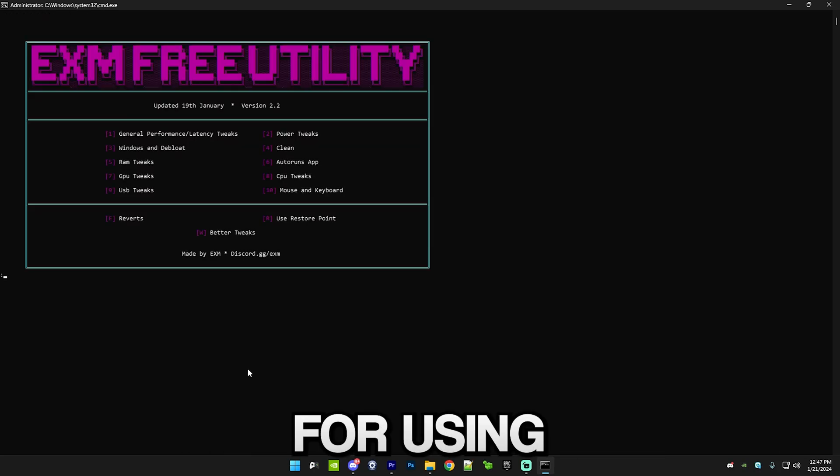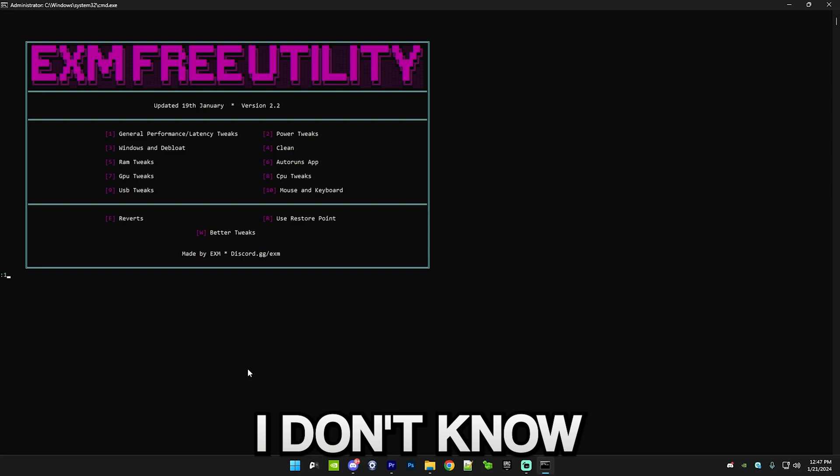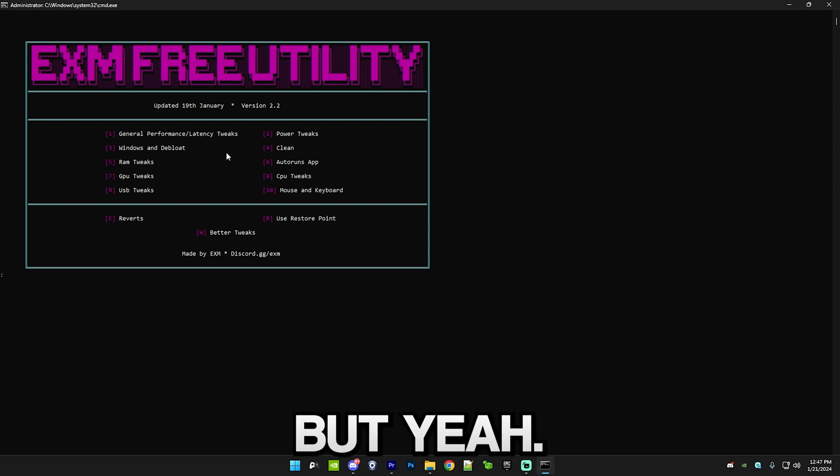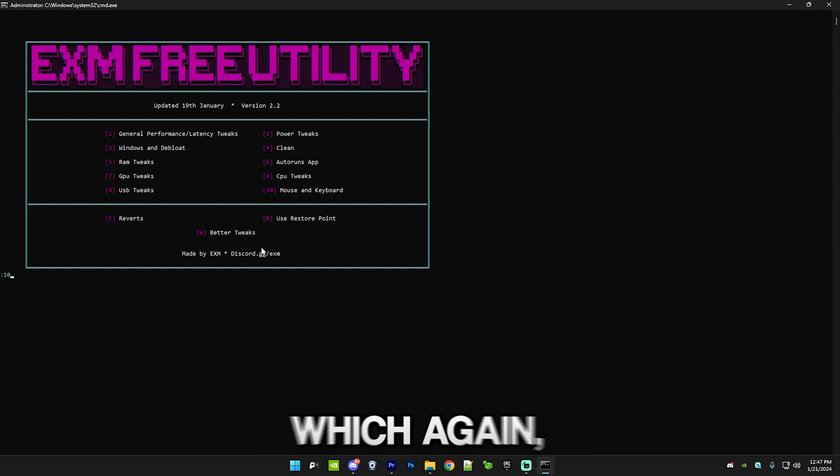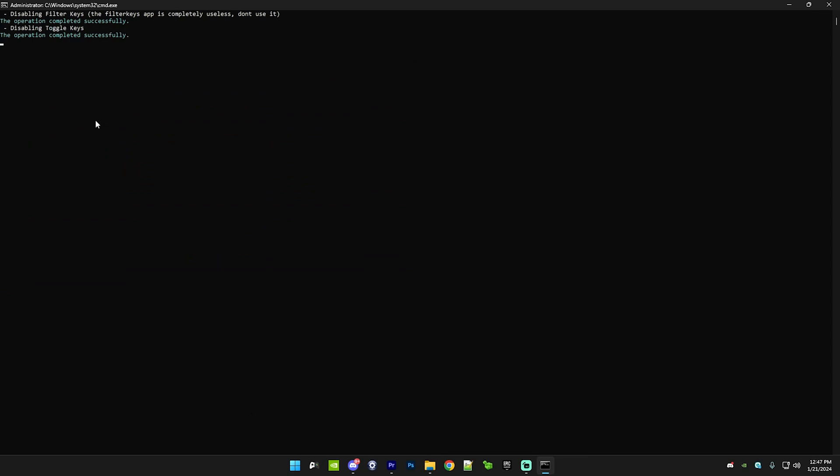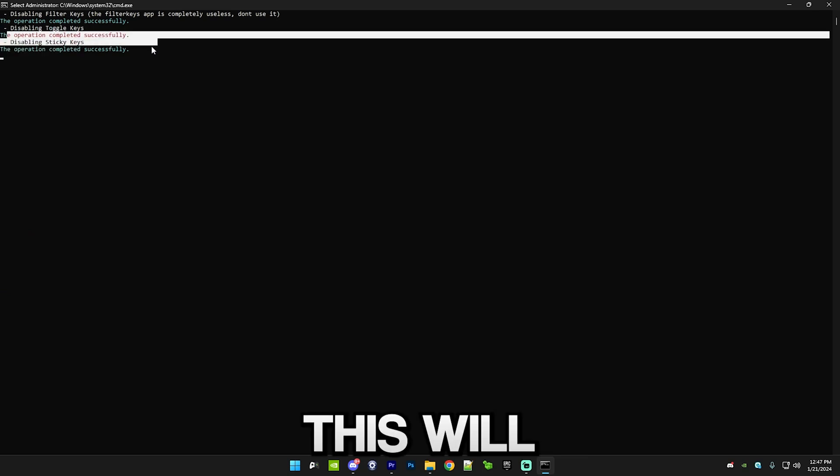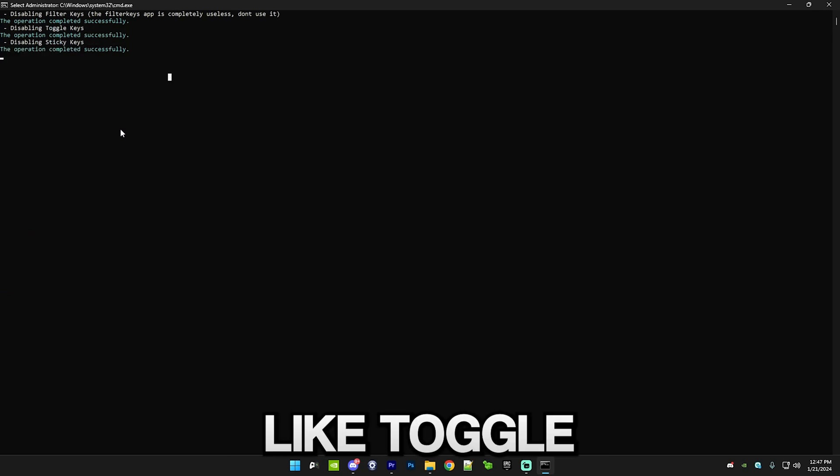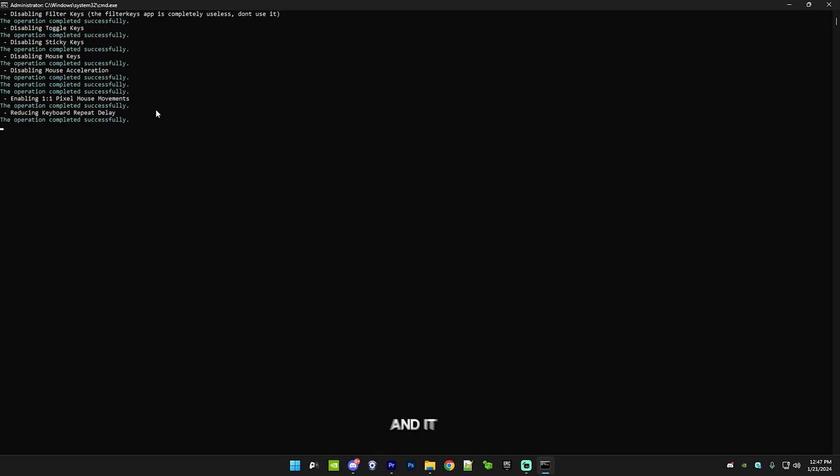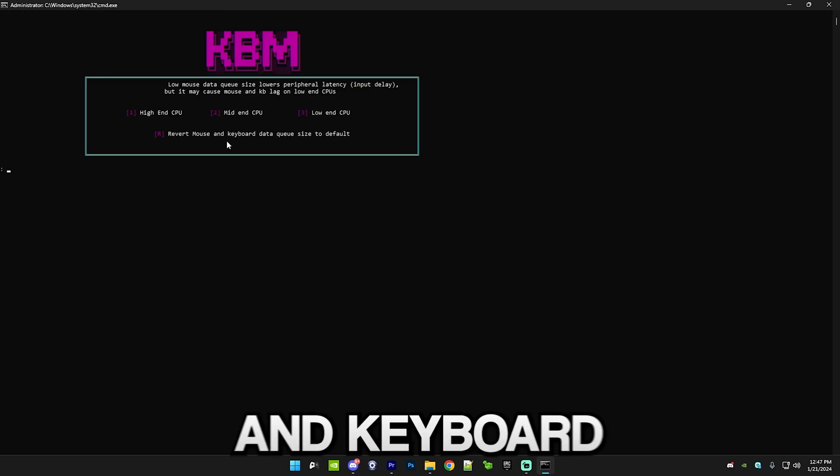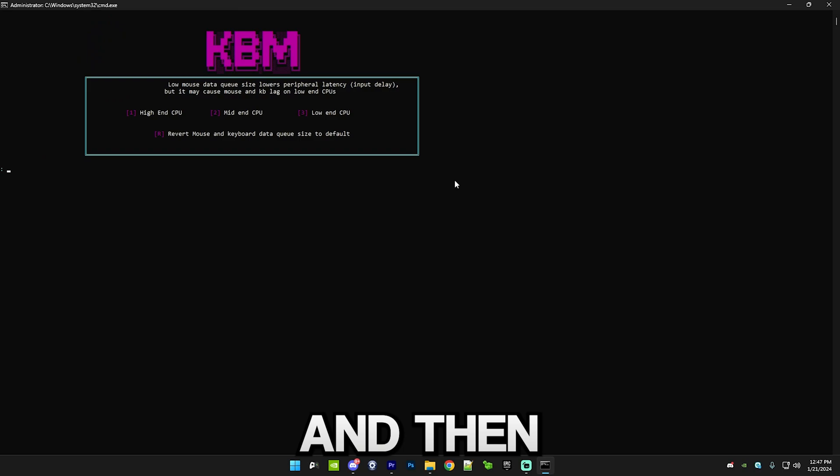Then we have mouse and keyboard. This will disable a bunch of stuff like toggle keys, sticky keys, and it will overall just make your mouse and keyboard feel way more responsive.